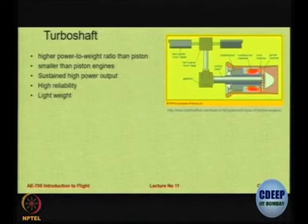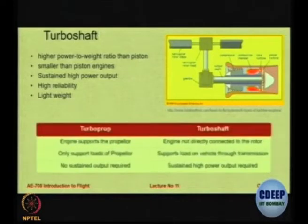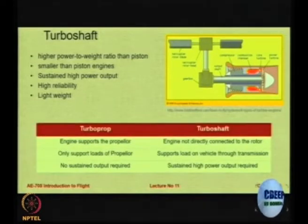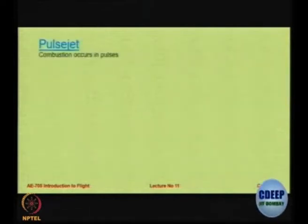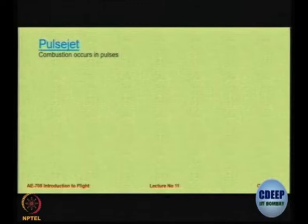As you can see here the shaft is tilted and mounted to the helicopter rotor. So this is some difference between turboprop and turboshaft for you to mull over when you have time. Now we move on to one interesting type of engine which is not so very common but has been used.